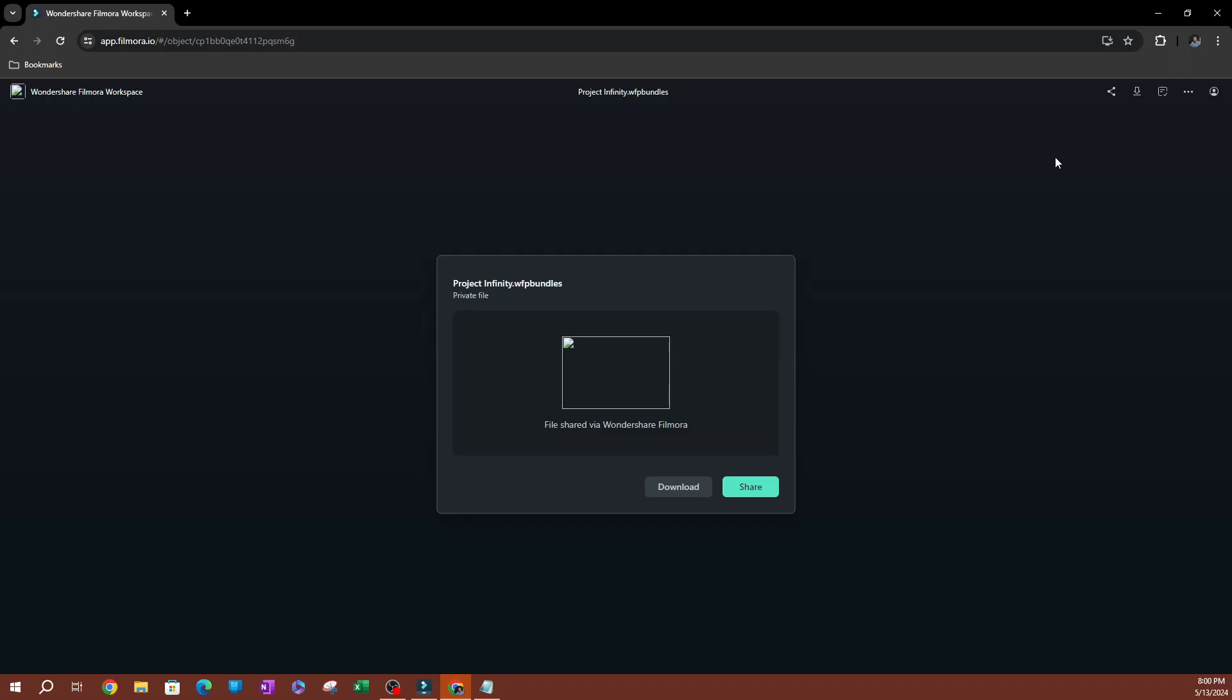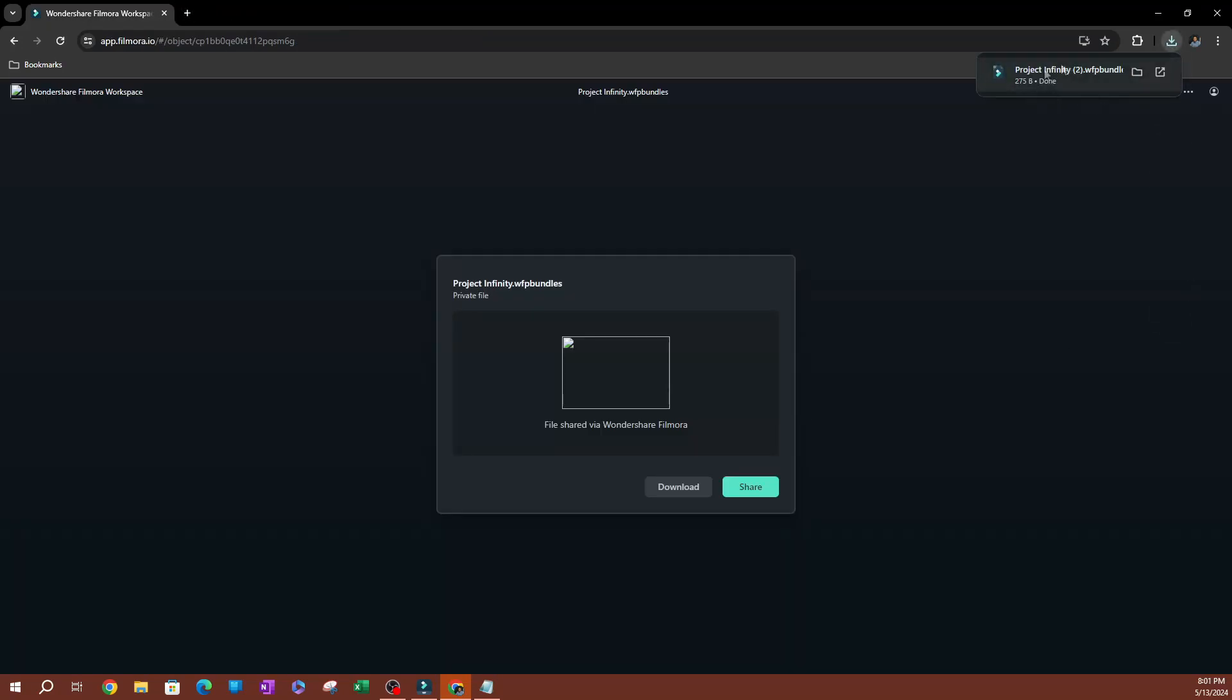So this is what someone's going to see. You send this link to someone and they receive this. This is what they're going to see here. They're going to see this pop-up tells you the project name, tells you the private file. Now, since I enabled download, they're going to be able to download this project so they can just hit download. And there you go. The project has been downloaded.